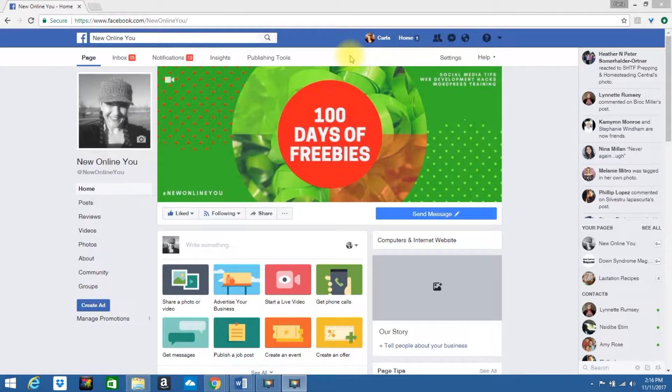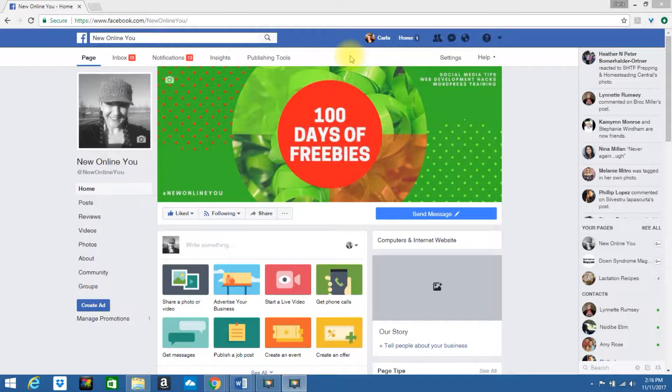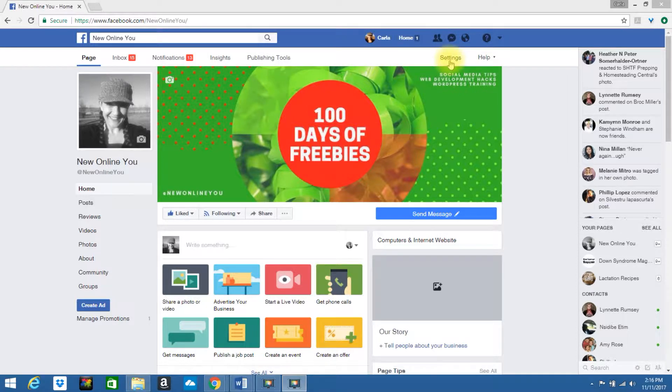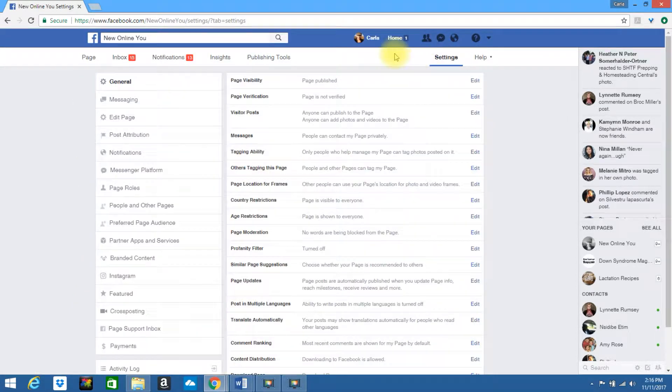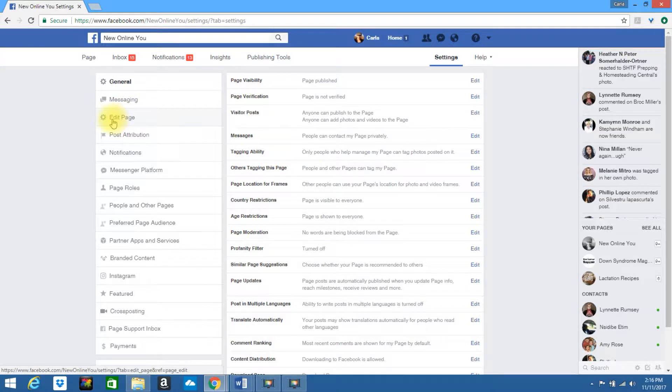In this tutorial, I'm going to walk you through how to edit your Facebook page template. If you are logged into your page, look to the top upper right hand corner, select settings, look to the left, click on edit page.